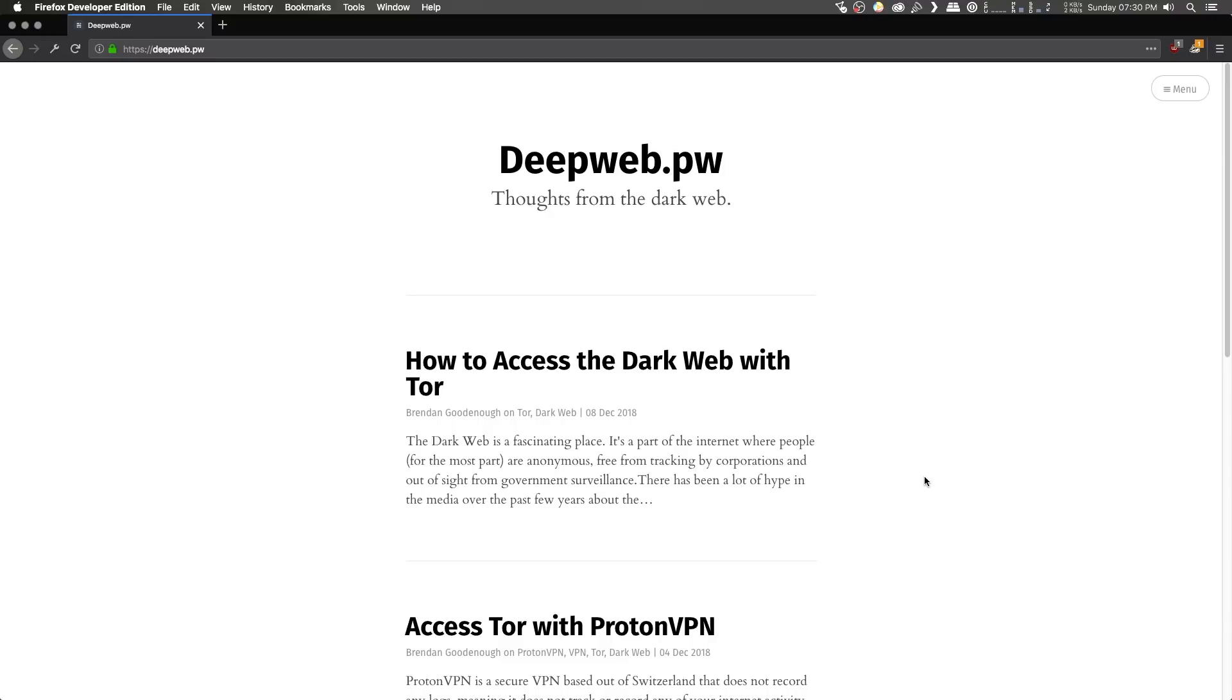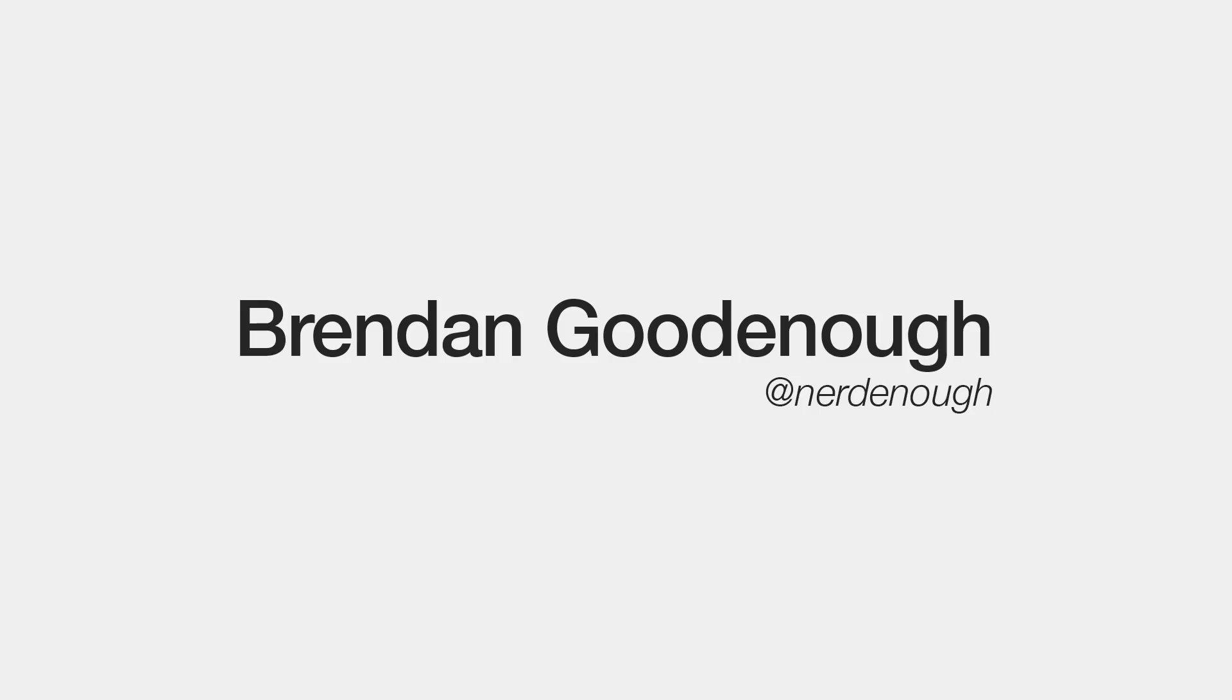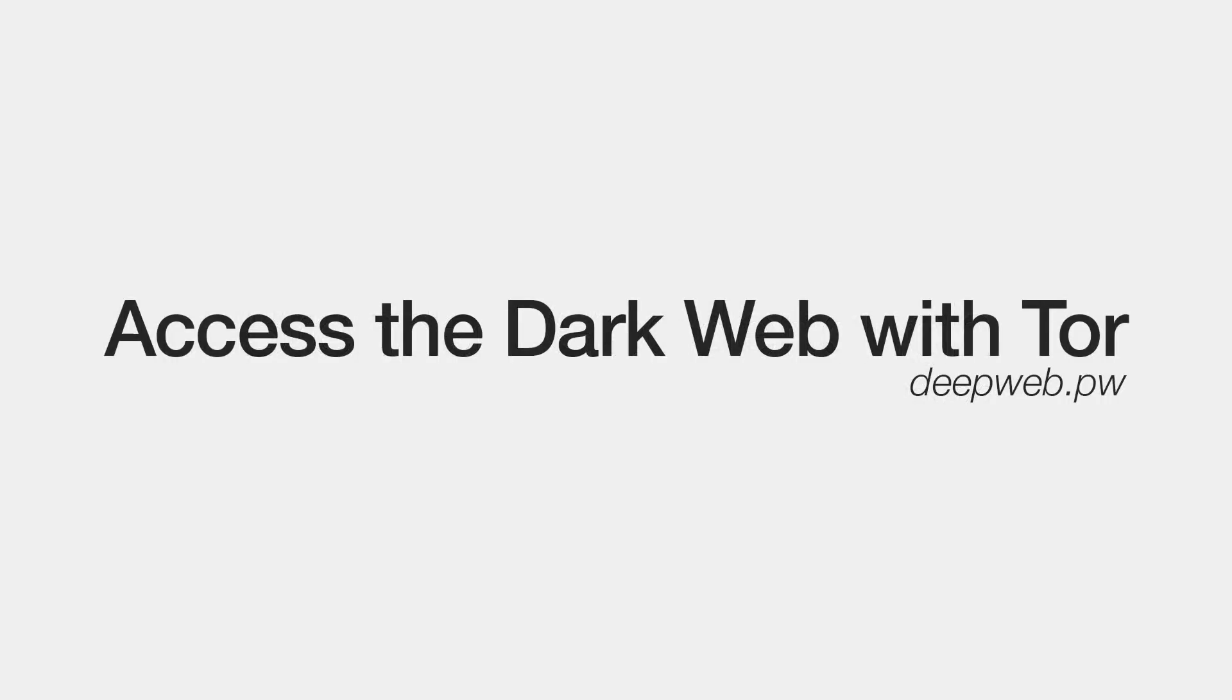And other topics about how to stay secure online. So be sure to go ahead and check that out, and if you like it, bookmark it, subscribe to the RSS feed. On with the video.